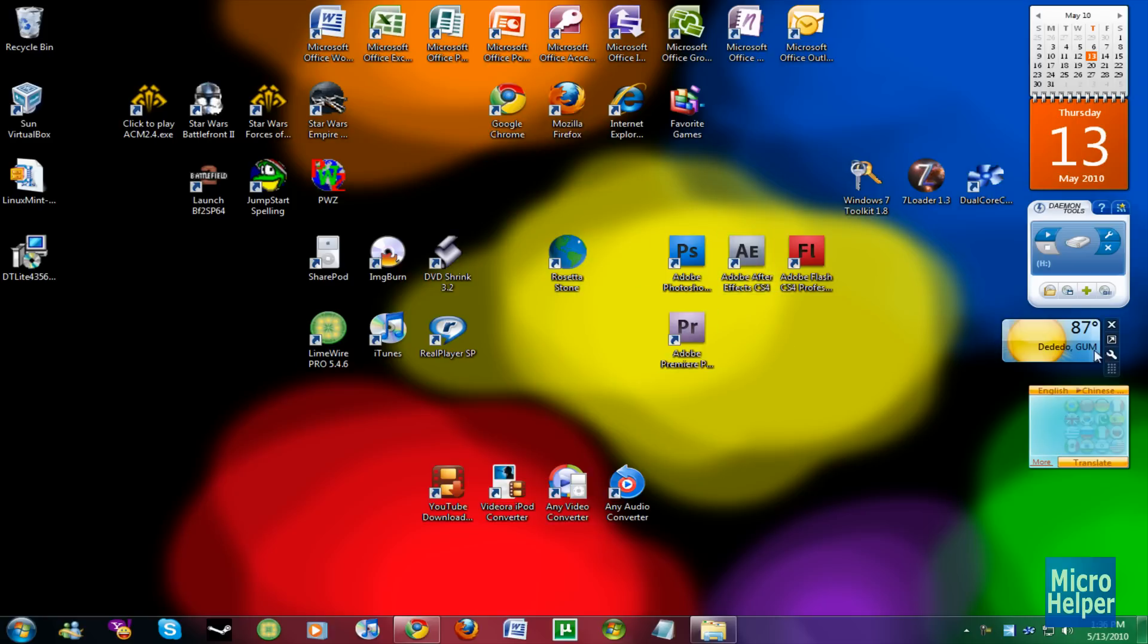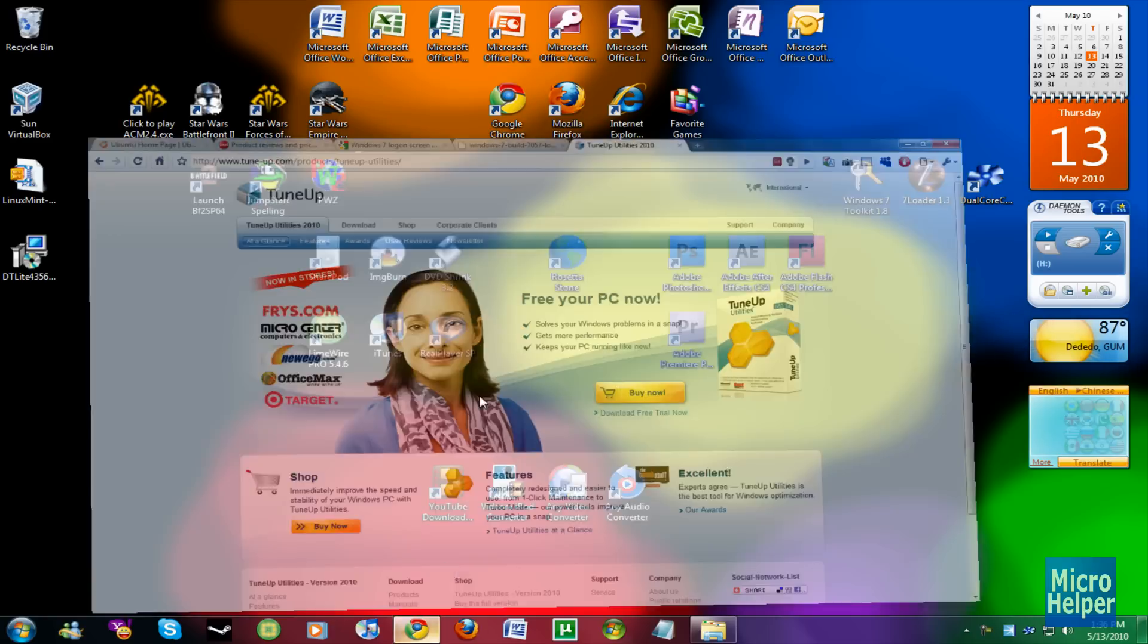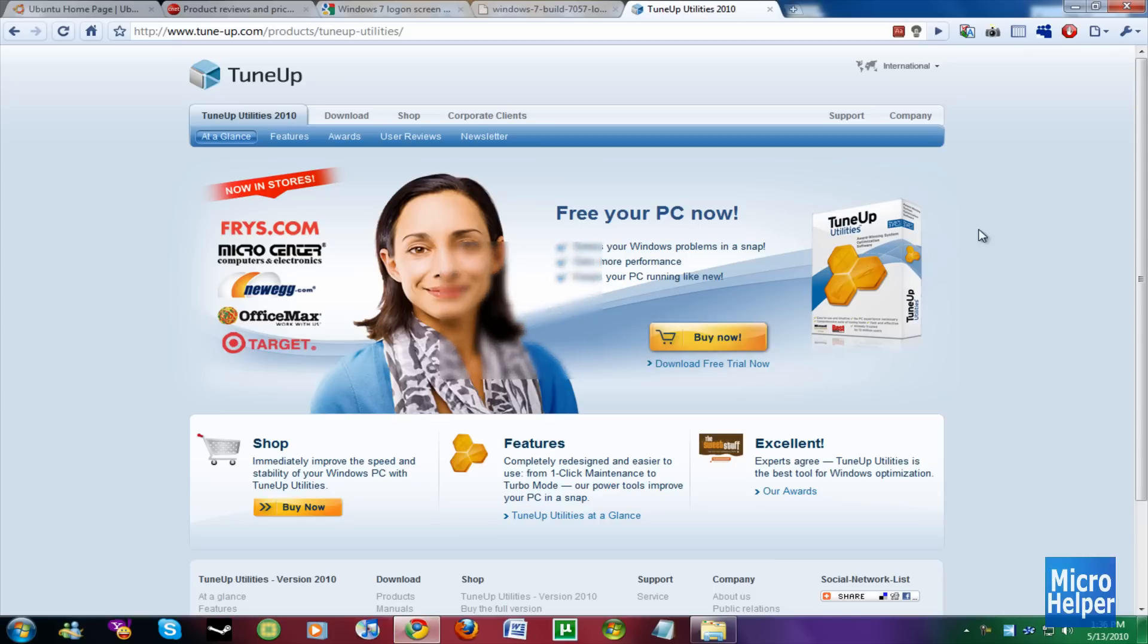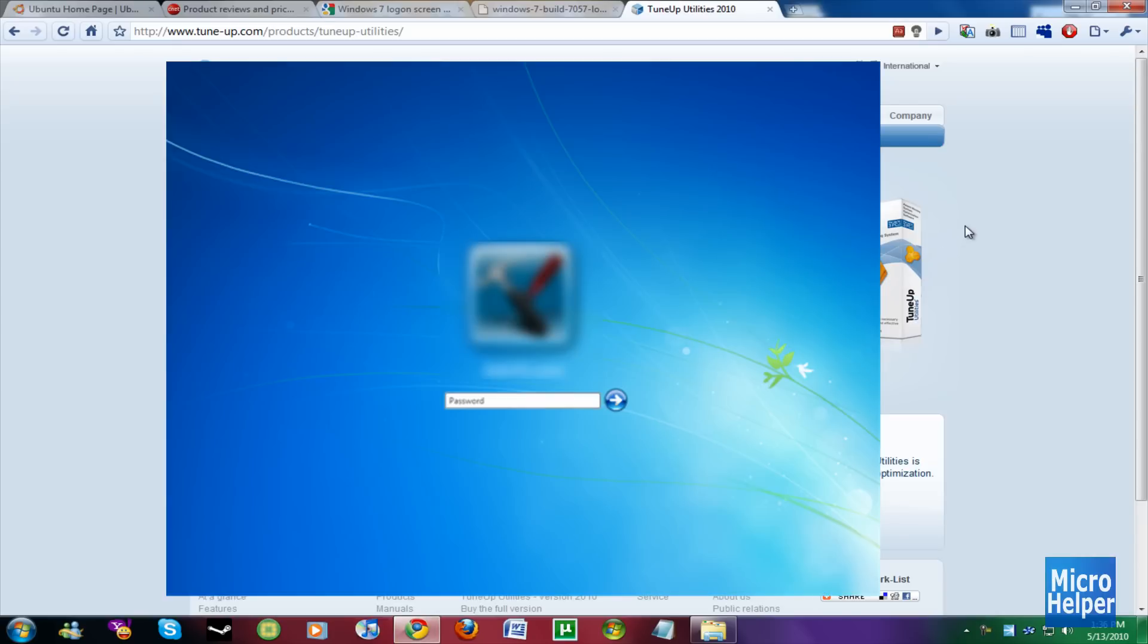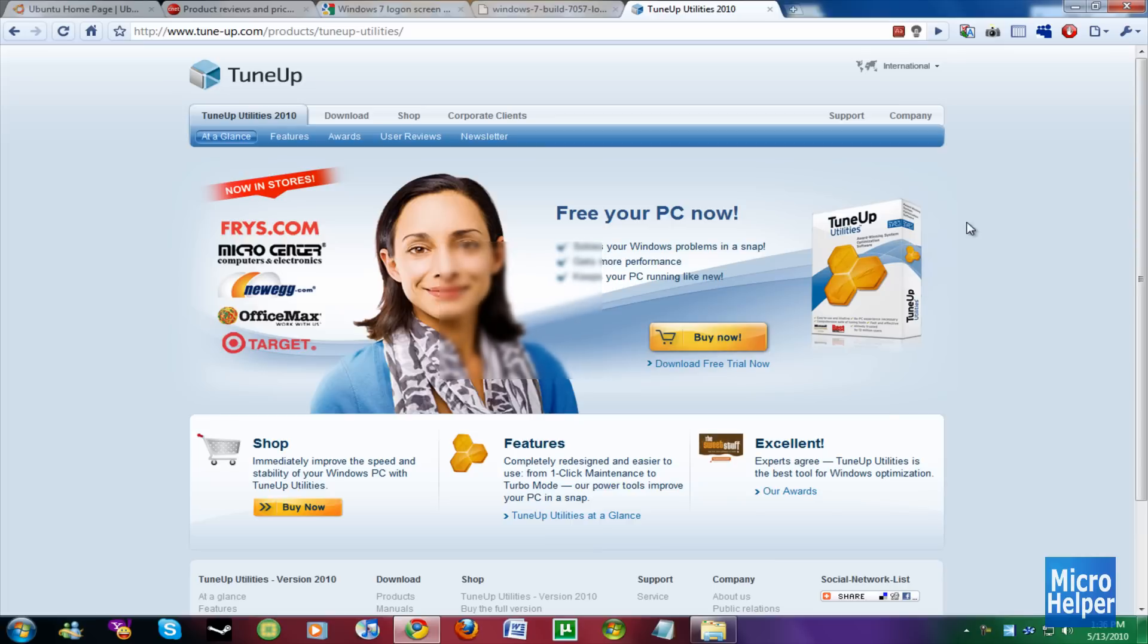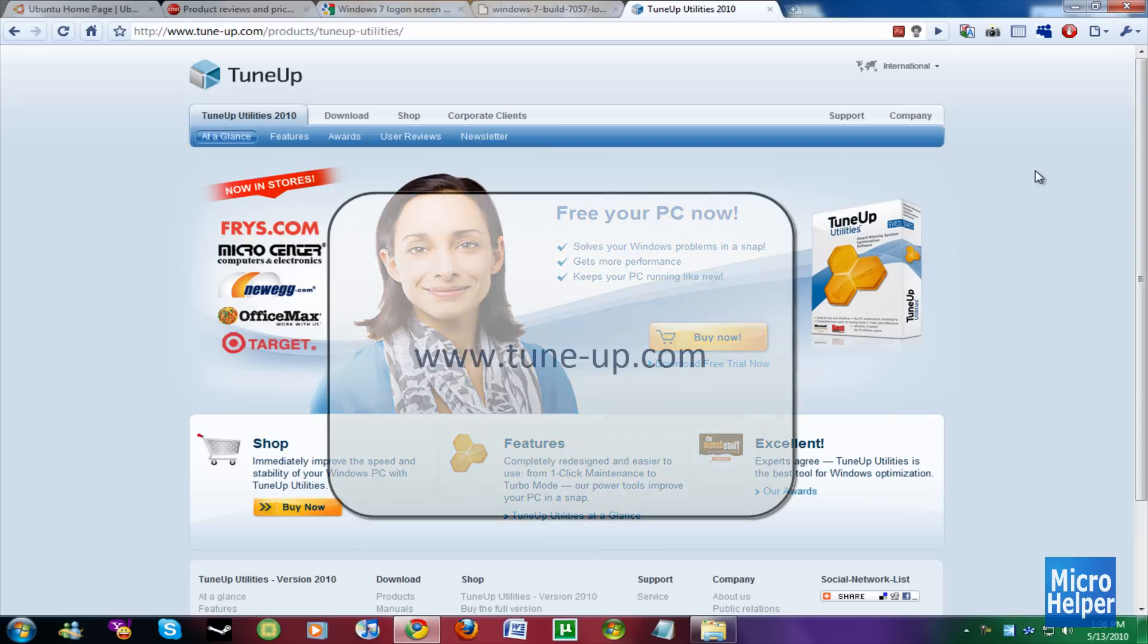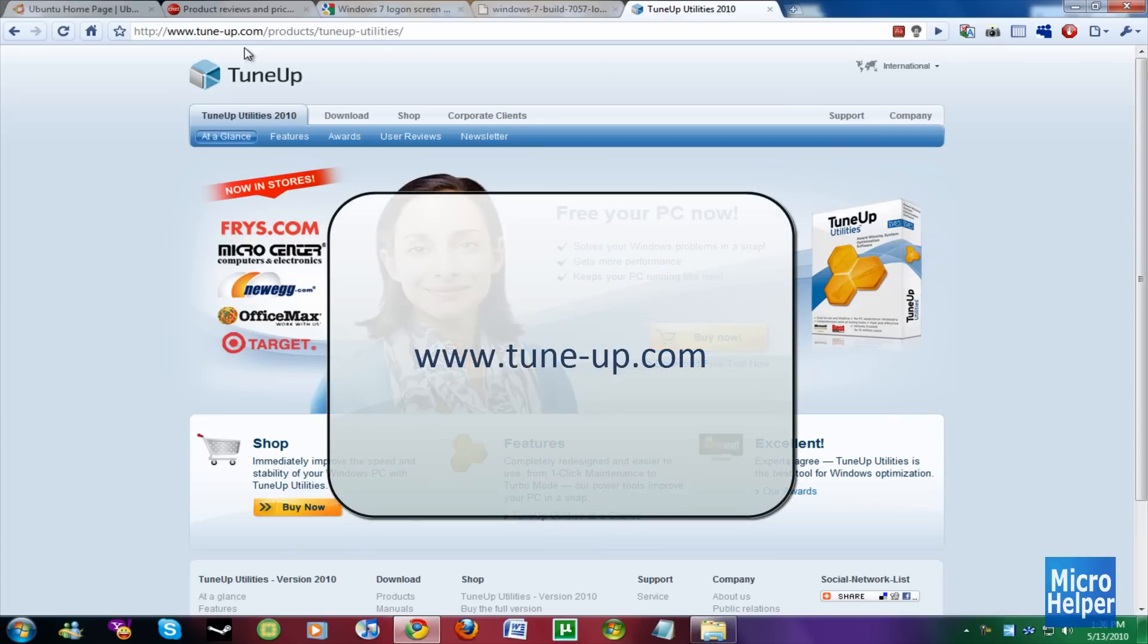It's called TuneUp Utilities. Here's the site. By changing your login screen, this is what's popping up now. You can change the background into something you want, but make sure you download backgrounds. To get this program in order to change your login screen background,